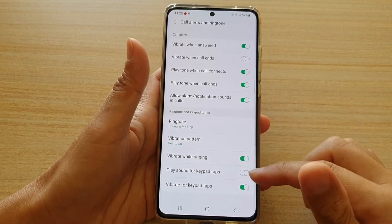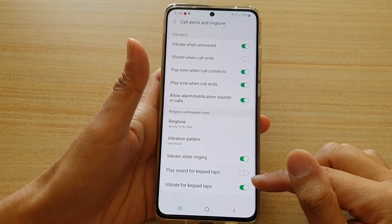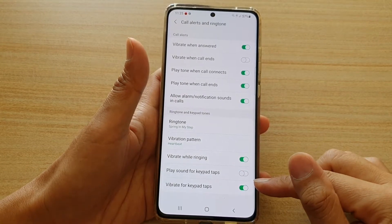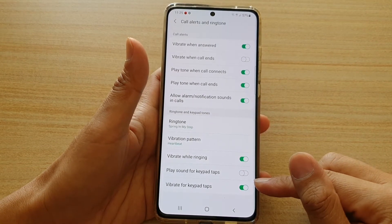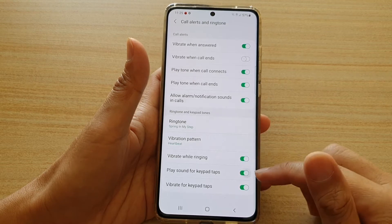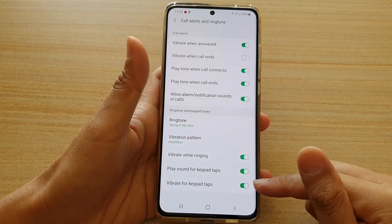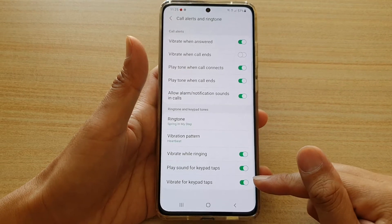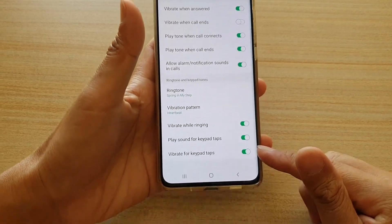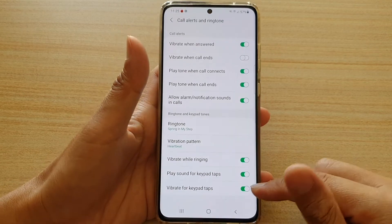Hi, in this video we're going to take a look at how you can enable or disable vibrate for keypad taps on your Samsung Galaxy S21 series.